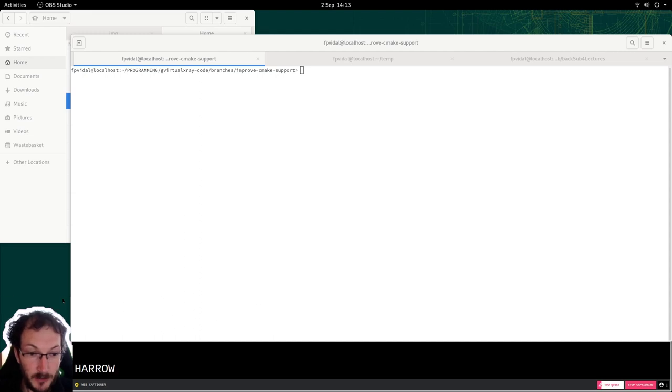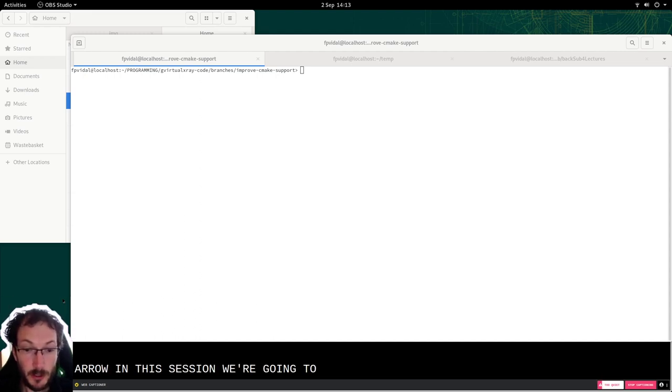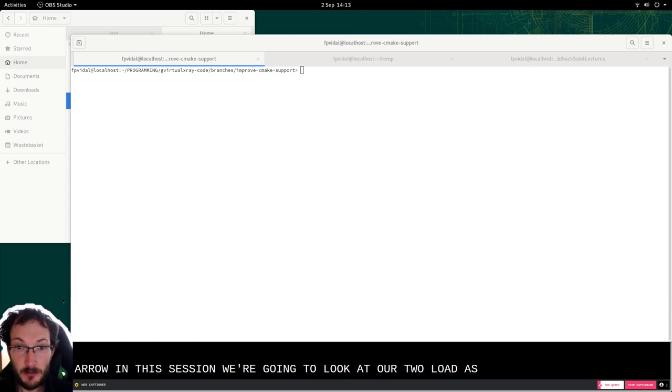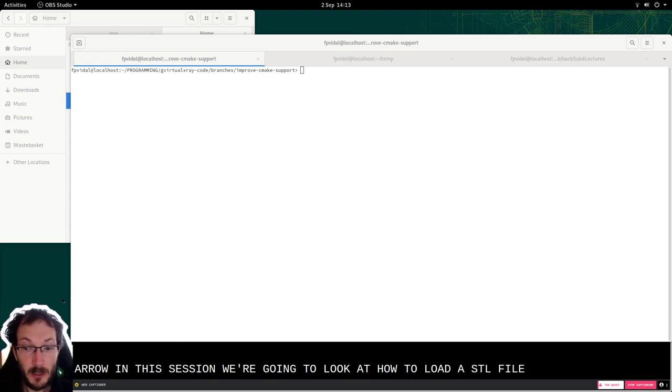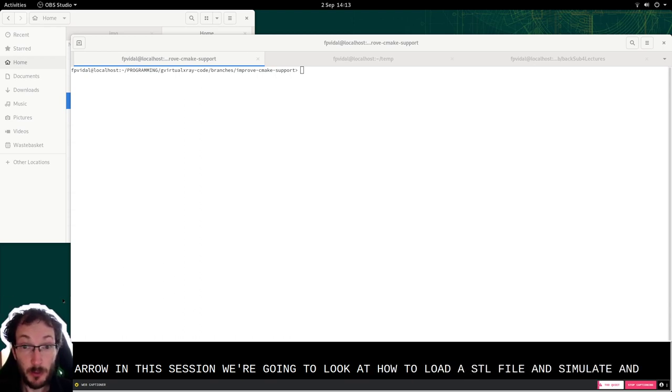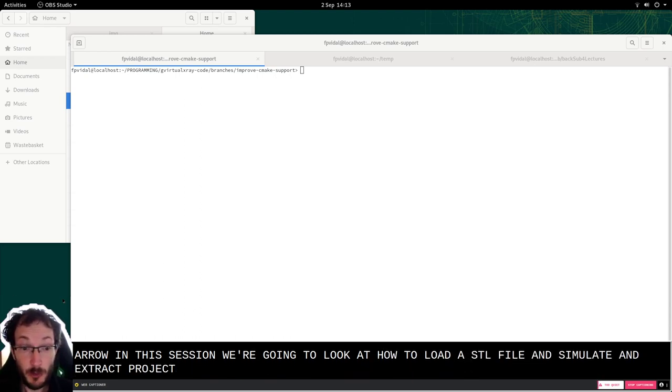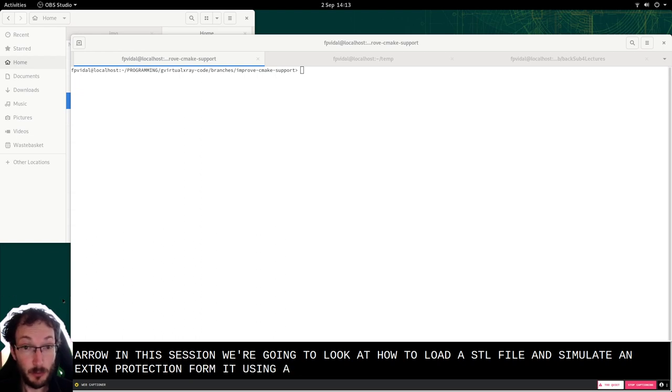Hello, in this session we are going to look at how to load an STL file and simulate an X-ray projection from it using the library.